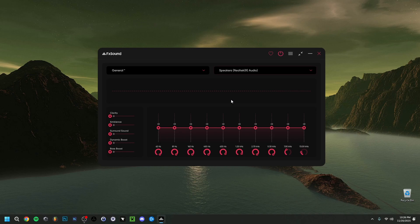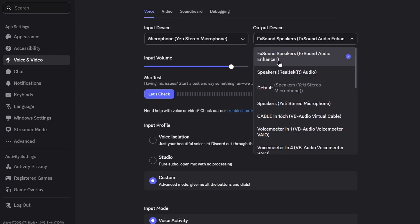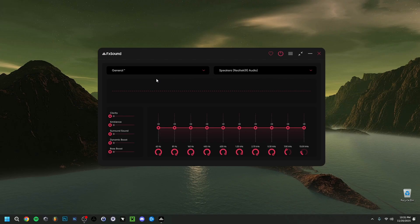You should also set FX Sound as the output in any other applications. For example, in Discord, under output device, make sure it's selected as FX Sound Speakers — FX Sound Audio Enhancer. Do the same for any other app you'll be using with FX Sound.